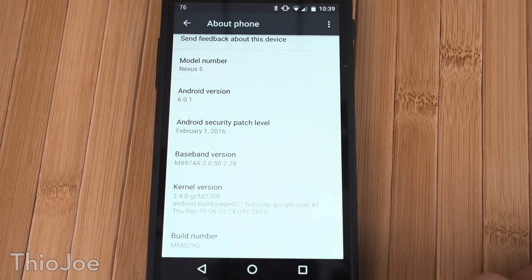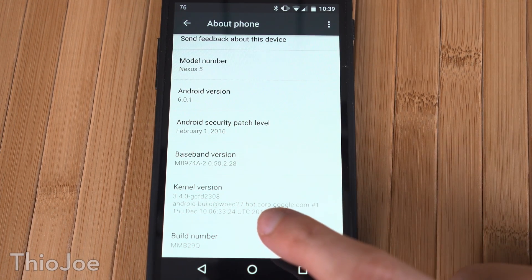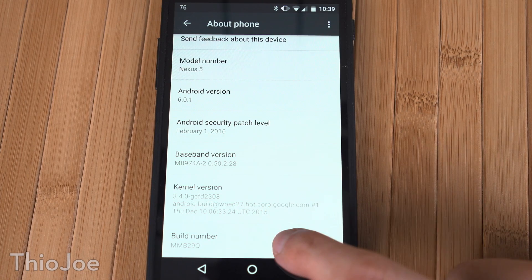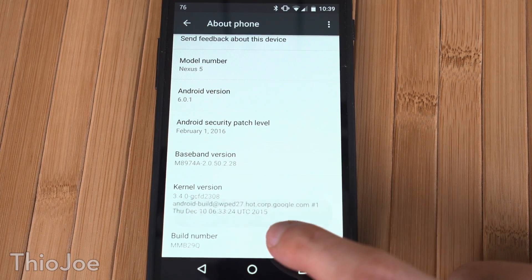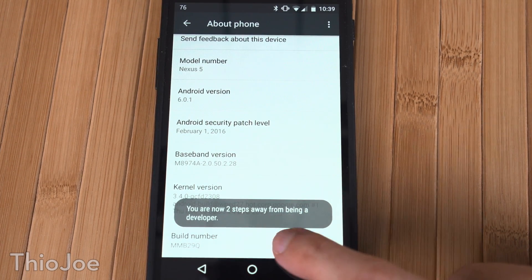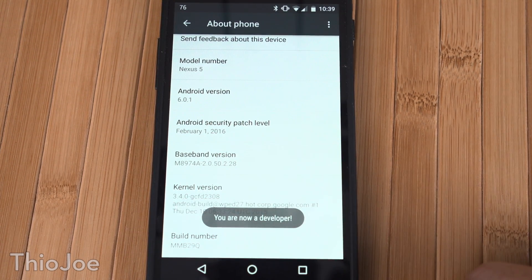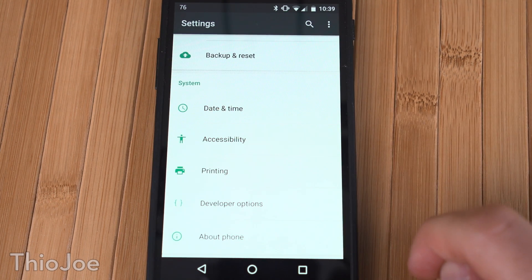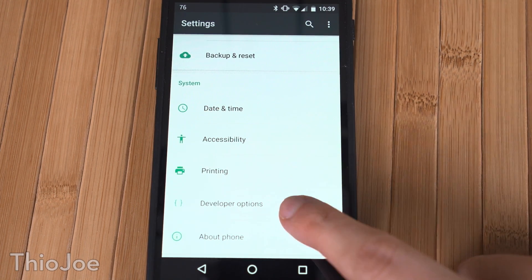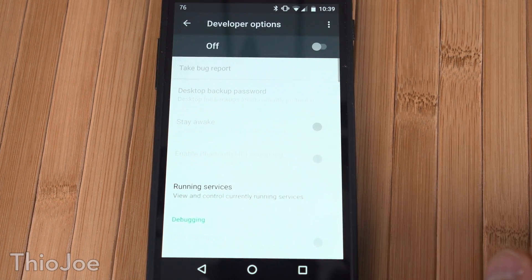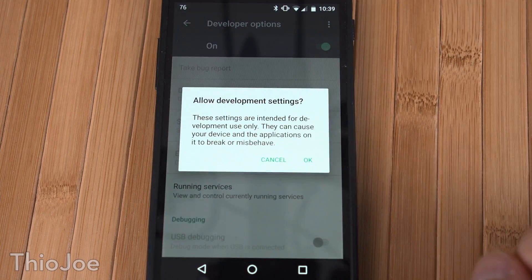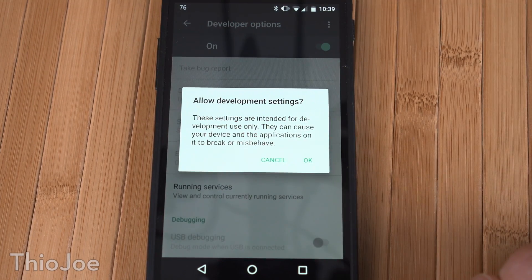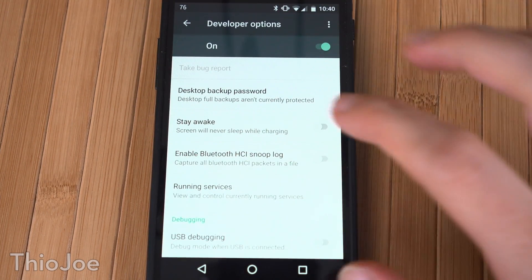All you have to do is tap a bunch of times on Build Number — it'll start to count down, and after 7 taps it will say 'You are now a developer' and developer mode is now enabled. Now if you go to the settings app, near the bottom there will be a Developer Options menu, and this will have a bunch of different settings that will allow you to increase the maximum performance of your phone.